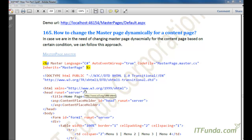In this how-to, we are going to learn how to change the master page dynamically for a content page. In the last video we learnt how to create a master page and how to use it. Now there might be a scenario where you have more than one master page with a different theme or different layout, and for a particular page based on certain conditions you want to change the master page dynamically.